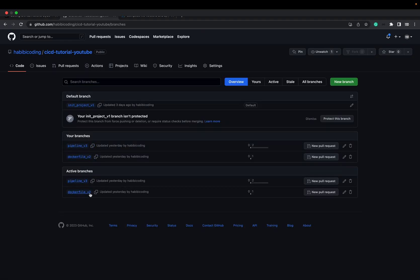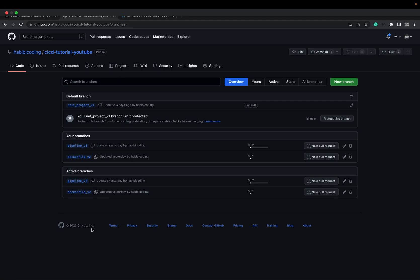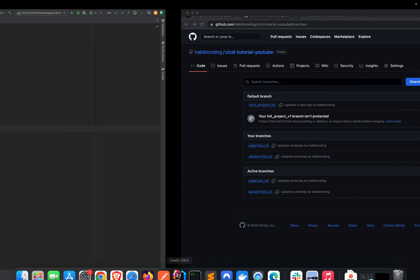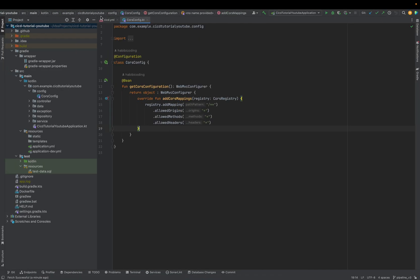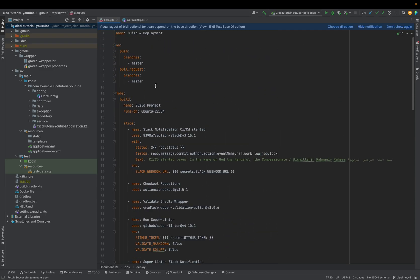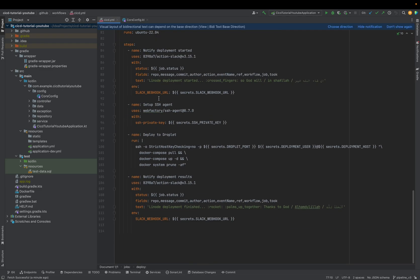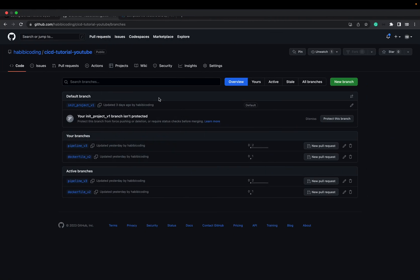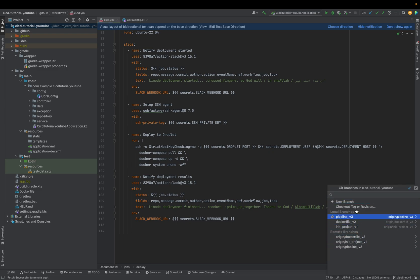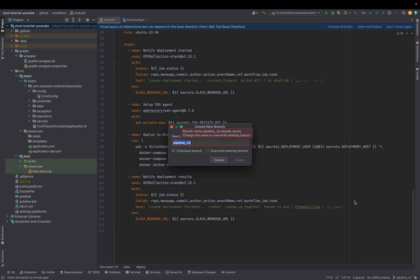We have here, when you go to the repository, look at the branches. We have the first branch where you can start off is the init_project_v1. Then we have the docker file v2, where we added the docker file, and pipeline_v3, where we added the CI CD pipeline. But we have no master branch. And as you might see from our CI CD YAML, we need a master branch in order to merge something. That's what we are going to do right now.